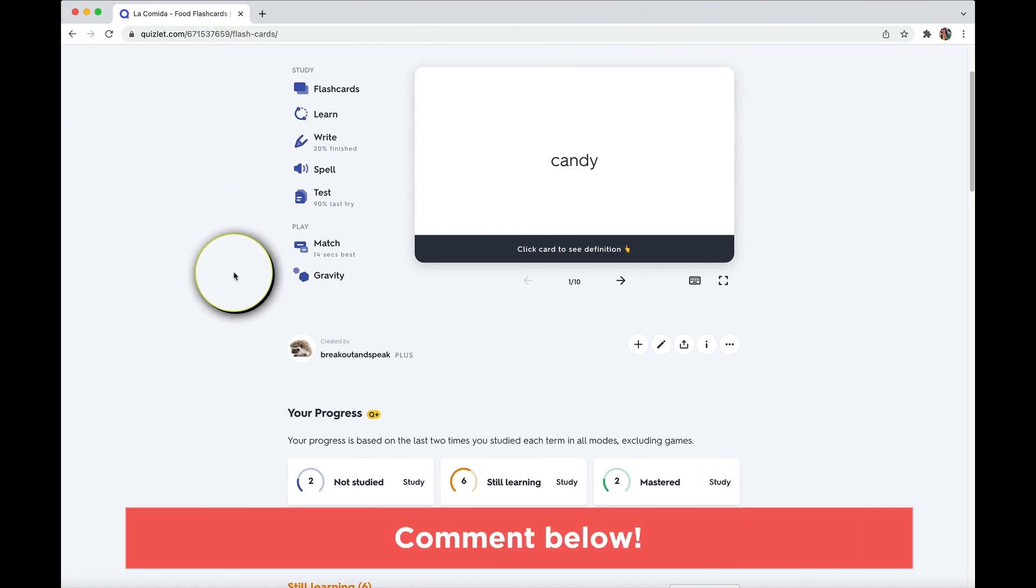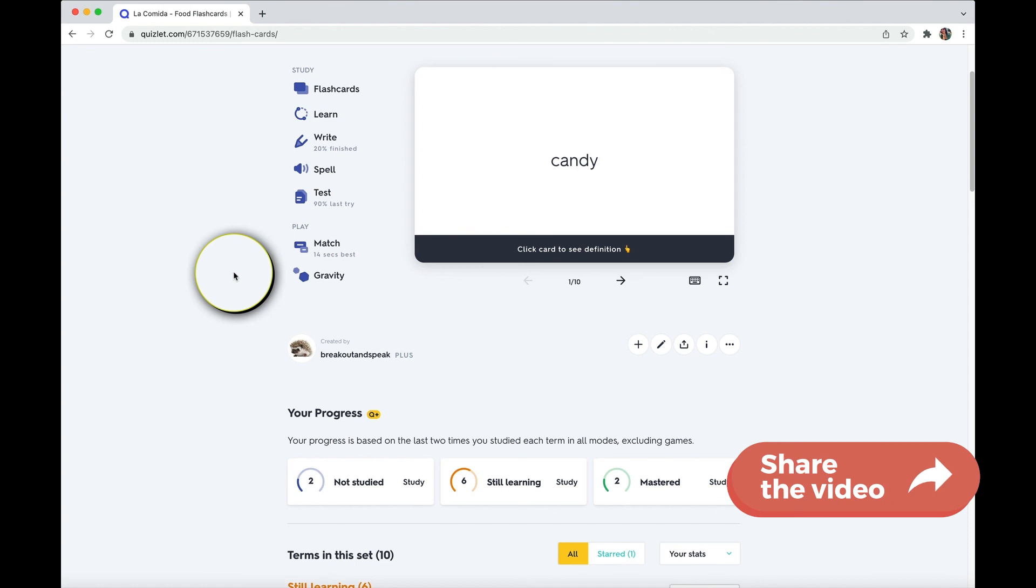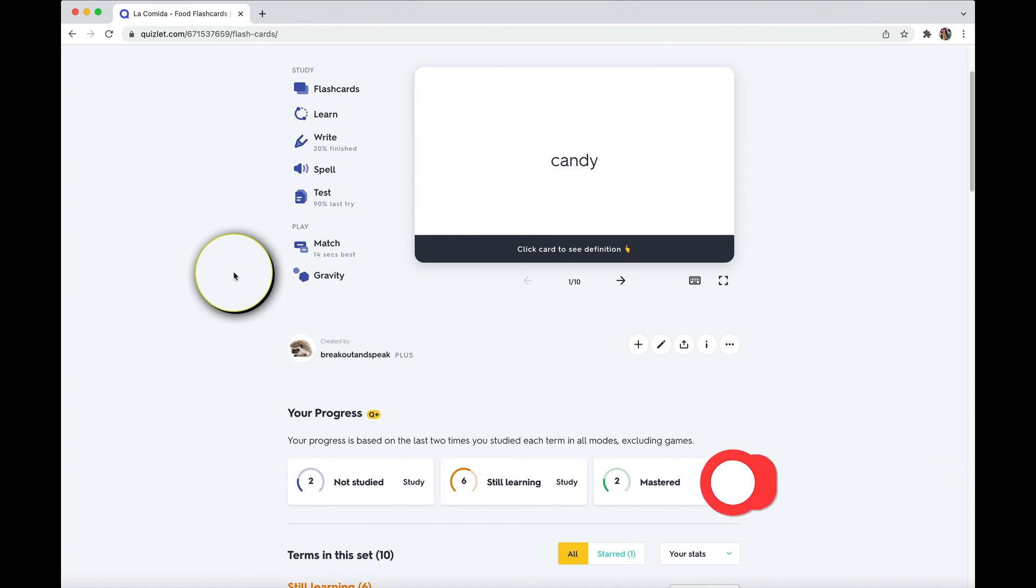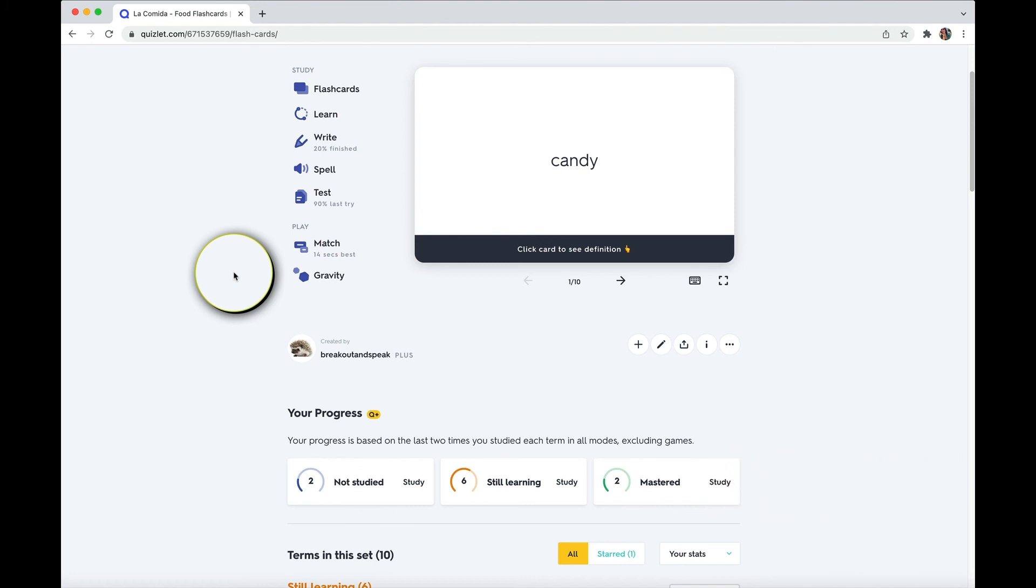But what about you? Do you use Quizlet? What do you like about it? Is there something I missed that you would like me to go over? Drop a comment below and let me know your thoughts. And subscribe, stick around for more ways to learn a language easier, faster, and make it way more fun. Out for now. We'll catch you soon.